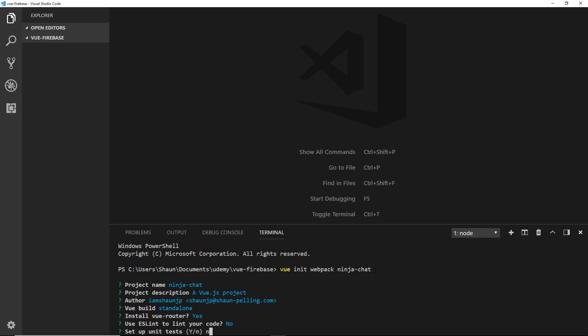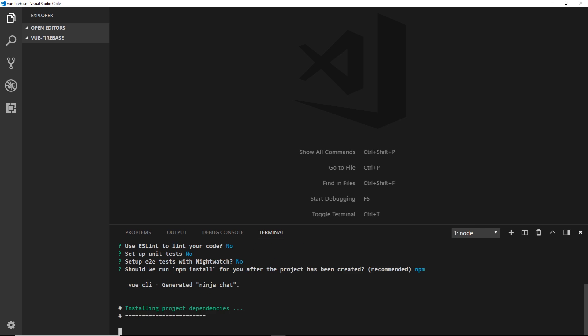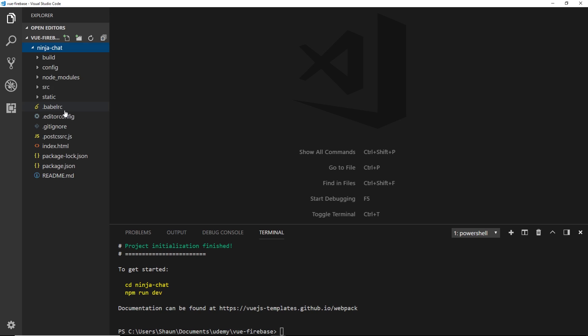ESLint — nope. Unit test — no. And nightwatch — no. We will use npm. And that's going to install our project for us. So that's the project created, and if we open up this folder on the left, we should see all of those different files inside. So now we have that sorted, in the next video, what we'll do is just take a couple of minutes to talk about how we're going to tackle creating this application, and discuss the project structure.